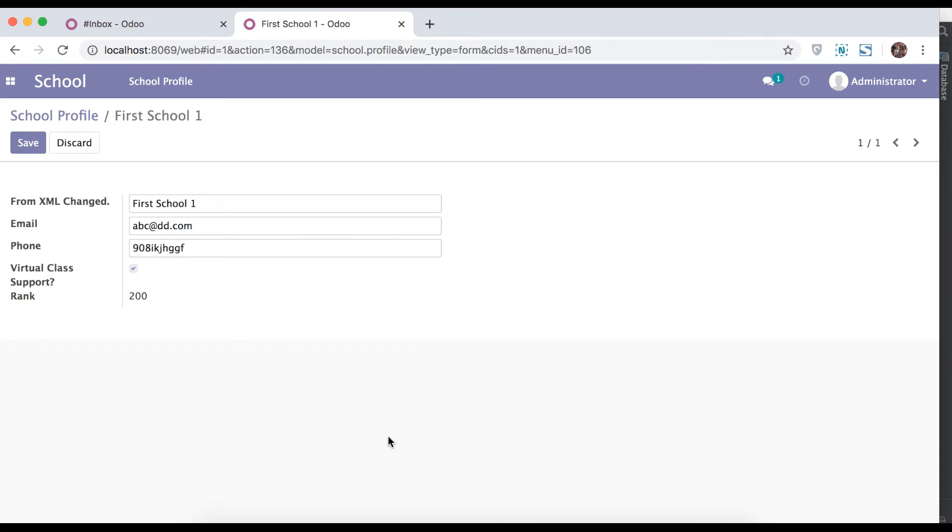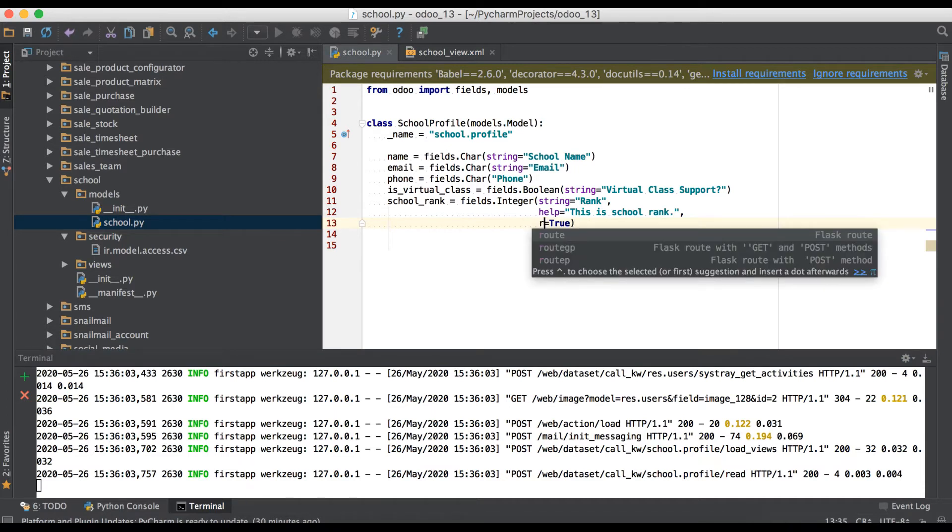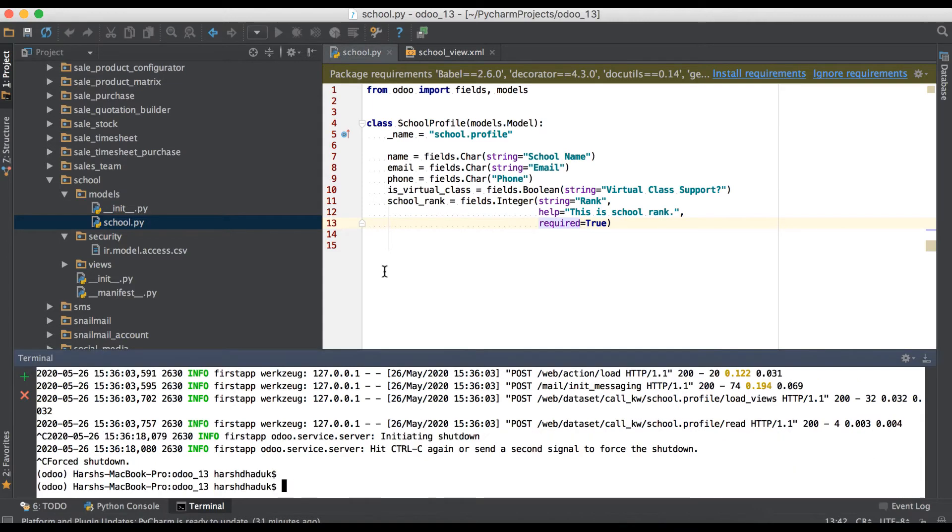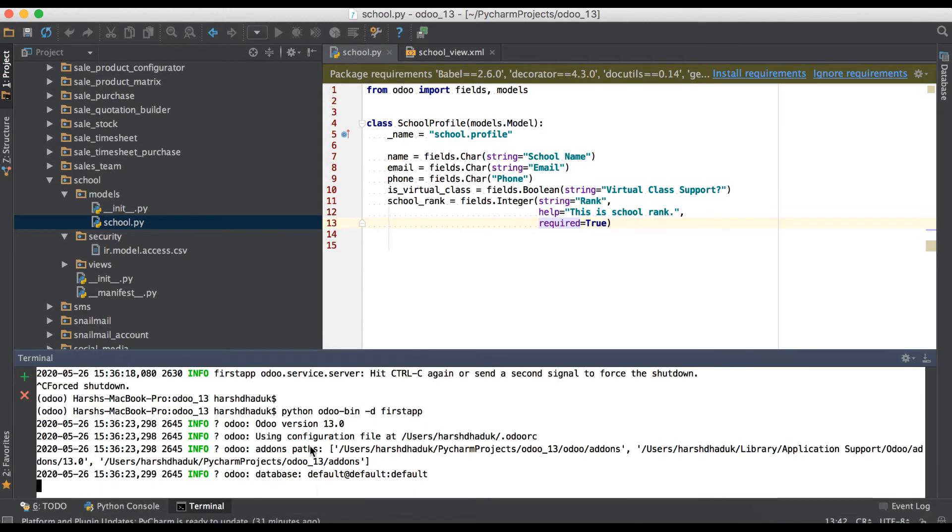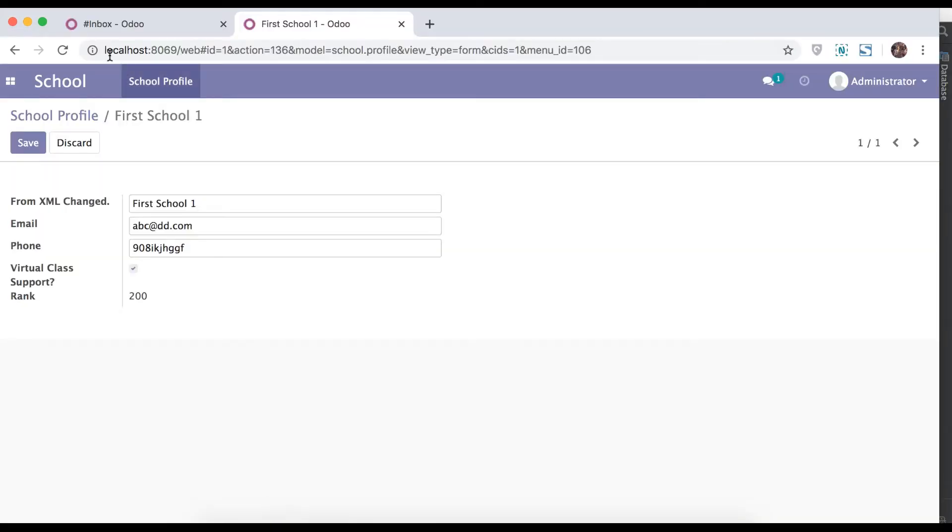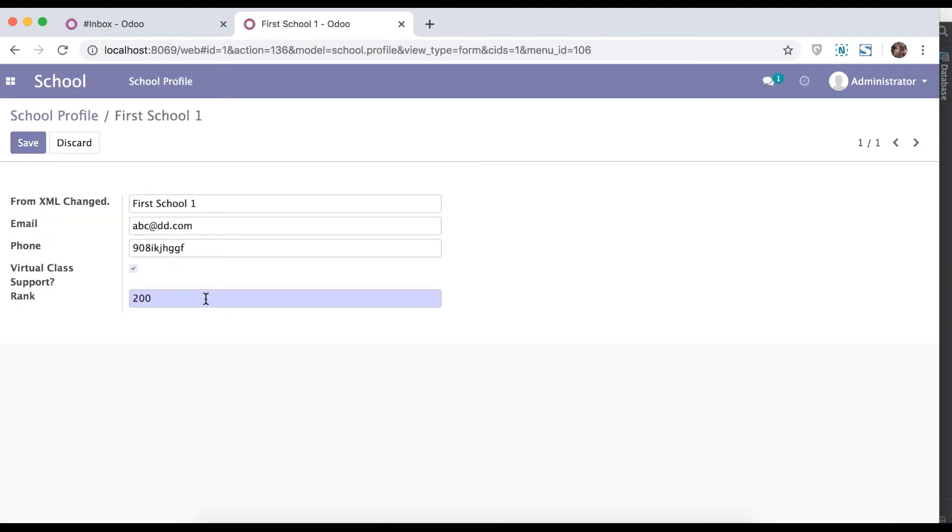Again go to Python side and try to use required. So this field is mandatory. Start the service, refresh the page and edit. Here you can see also color is changed.